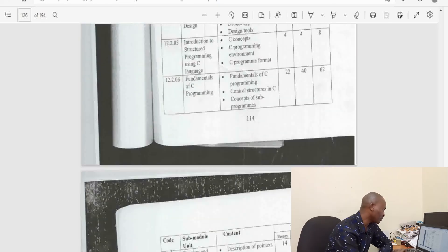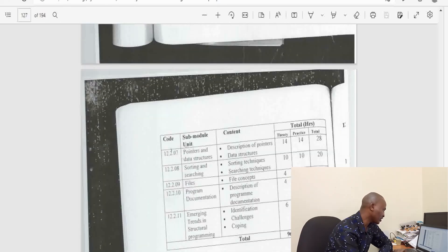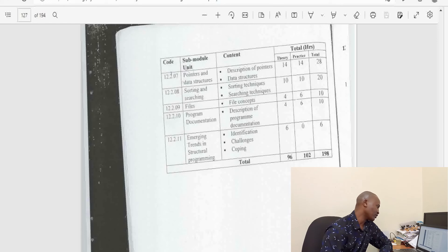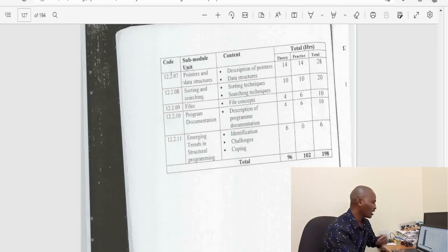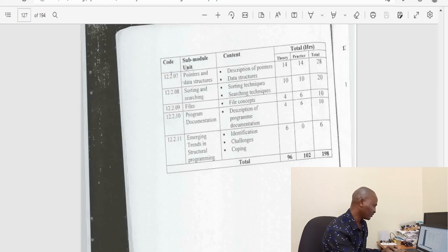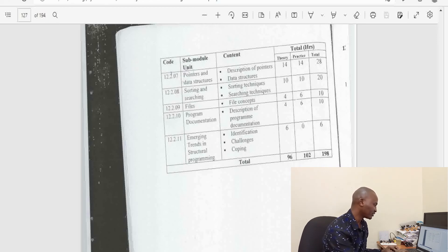Under structured programming, we have programming concepts, programming approaches, program development, program design, introduction to structured programming using C language. And notice we have time allocated for the theory and time allocated for the practical.